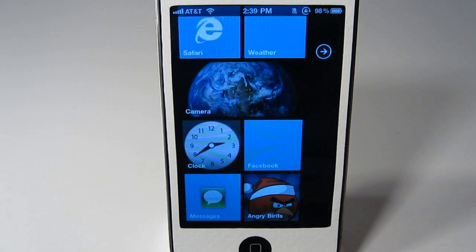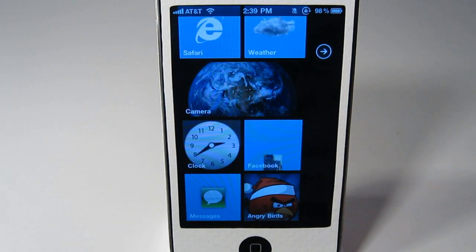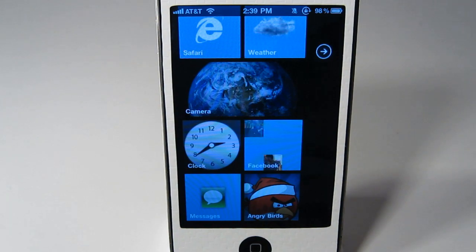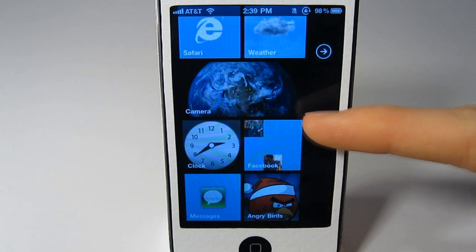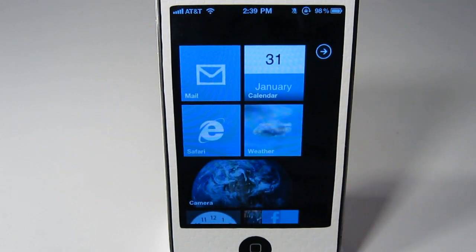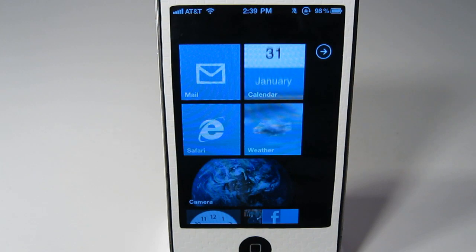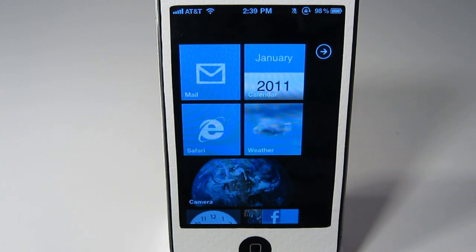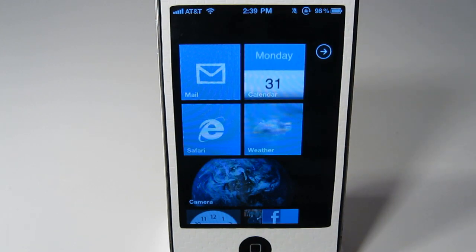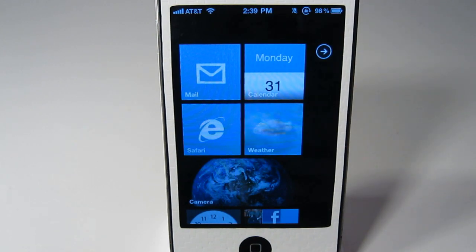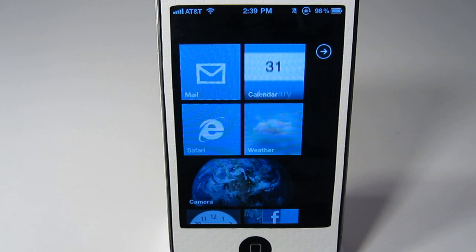And it will install right there. And of course, a couple of the applications do have their own images right there. And I think you can add your own. Again, all of that information will be on the Mod My Eye thread, which will be a link in the description.